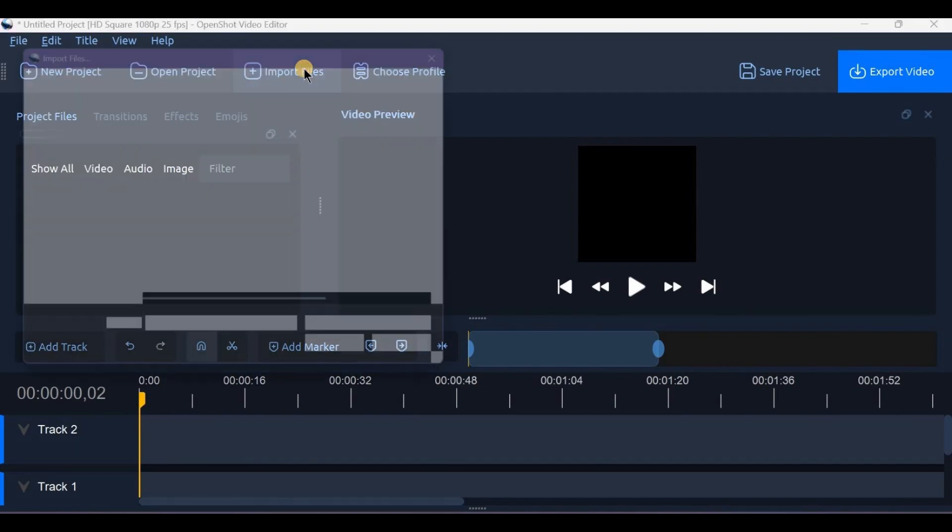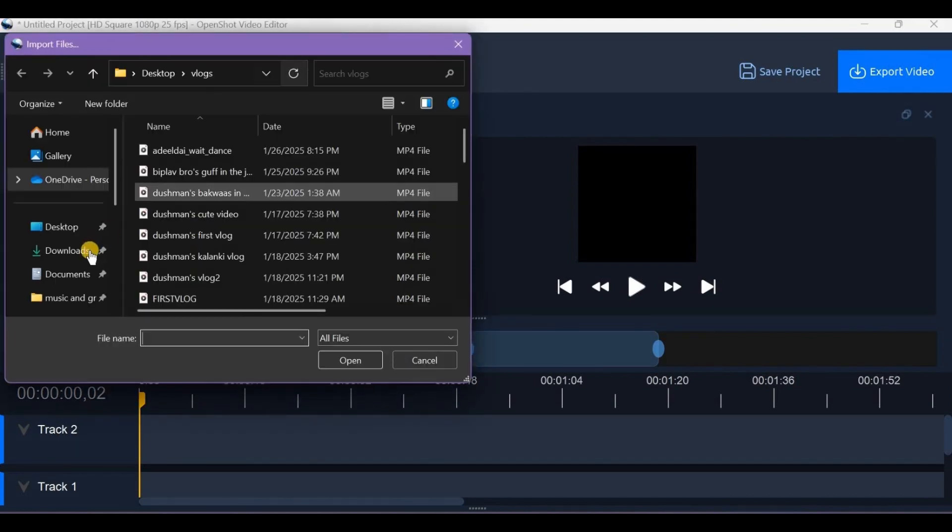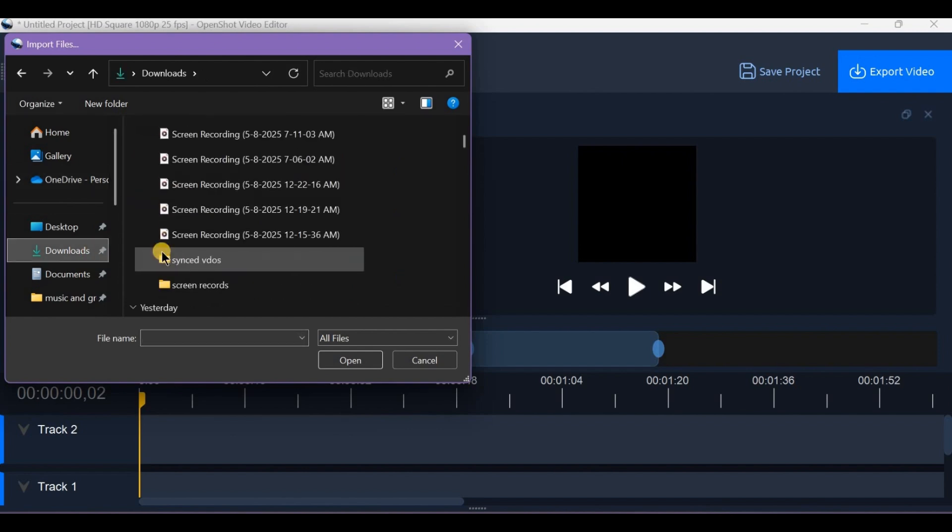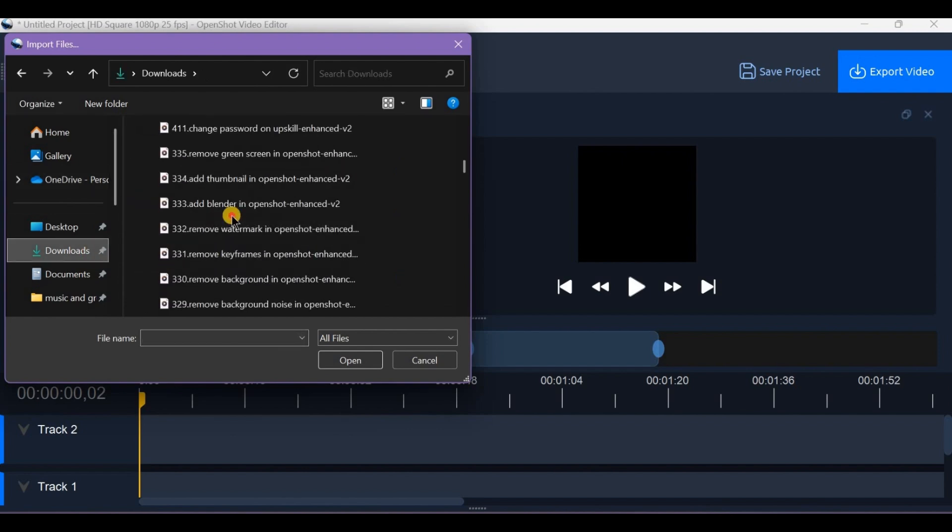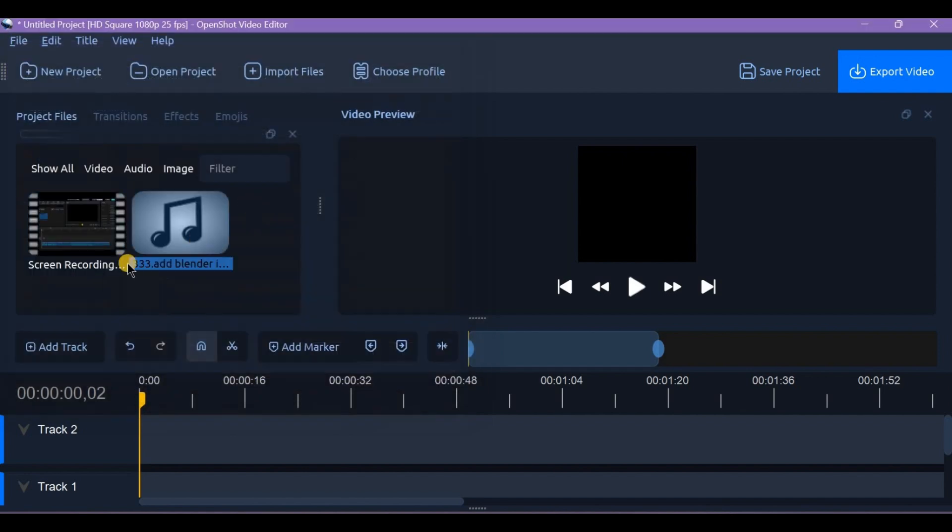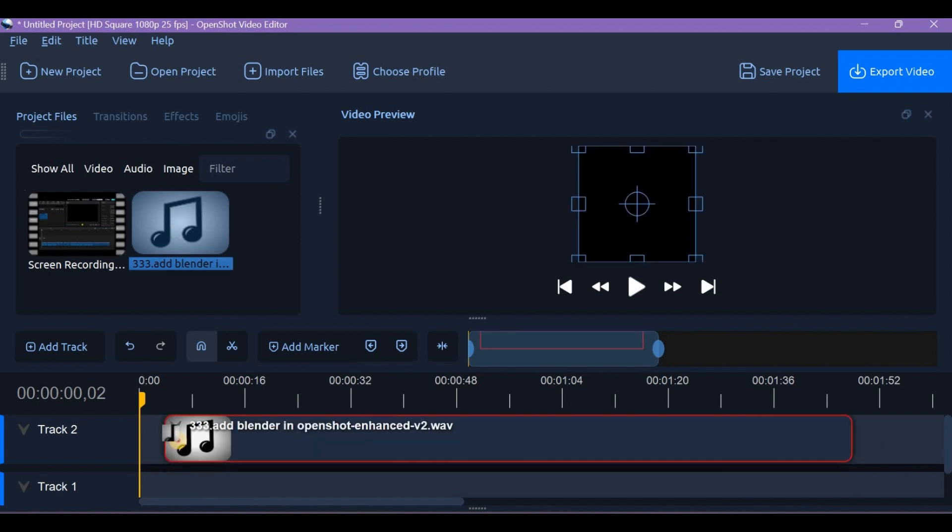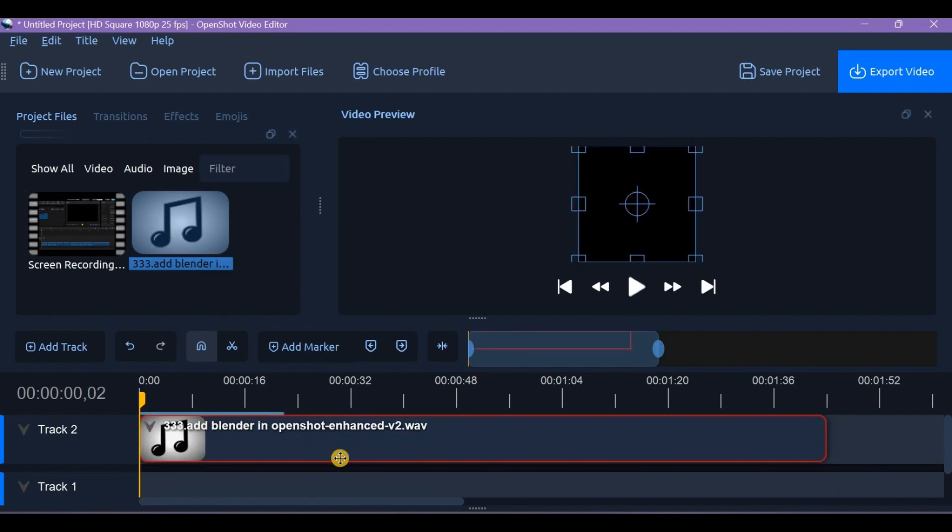Bring it back into OpenShot by importing it to files and placing it on the timeline. Delete or mute the original noisy track and sync your clean audio with the video. Have you tried using Audacity for cleanup or do you use another tool? Let me know in the comments below.